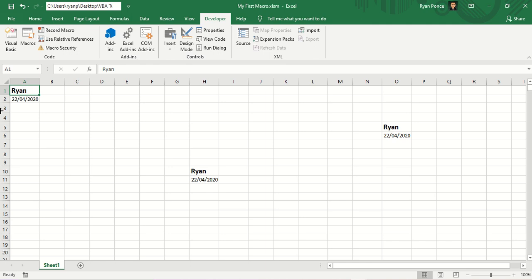I'm going to discuss another macro tutorial — editing an existing macro in the Visual Basic Editor. My previous video is about recording and running a simple macro. When we recorded that macro, it was set to automatically type in my name and save. I've made some changes and saved the file as 'My First Macro.'